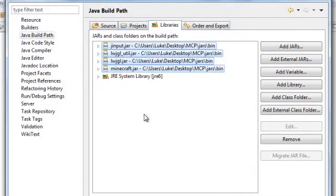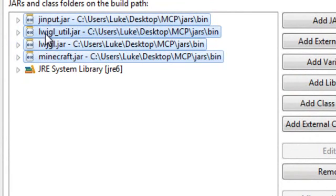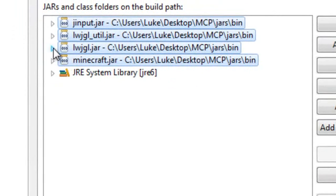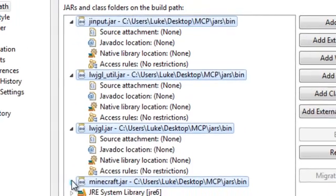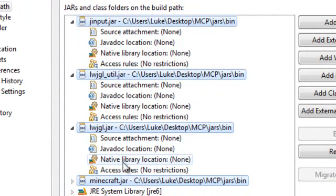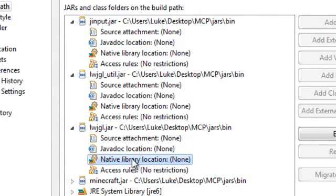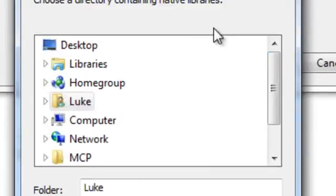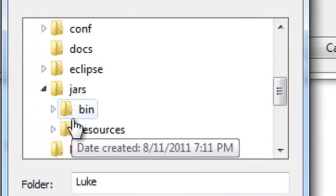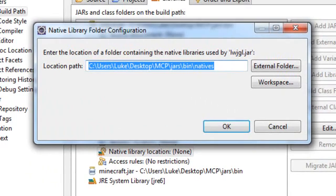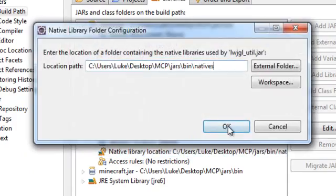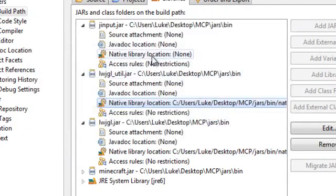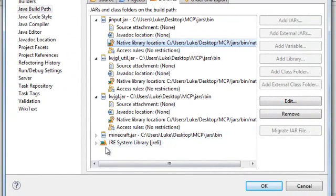Next, you're going to get a bunch of arrows beside the jars that you just added. I want you to let down all the arrows except for Minecraft.jar. Don't let down the Minecraft.jar arrow, because if you do, I've never tried it. I just know you're not supposed to. Go ahead and double-click your native library location on any of these jars, because we're going to do it for all of them. Go to External Folder, MCP, Jars, Bin, Natives. Hit OK and Control-C to copy that direct location path. You're going to do it for all of them, which is Native Library Location. Do it for all three of them. Don't do it for Minecraft.jar again. Then hit OK.